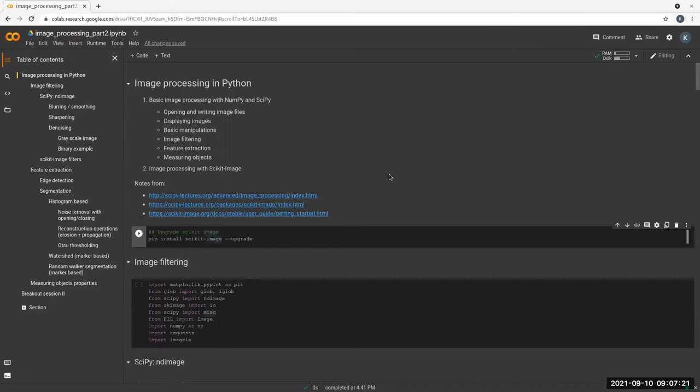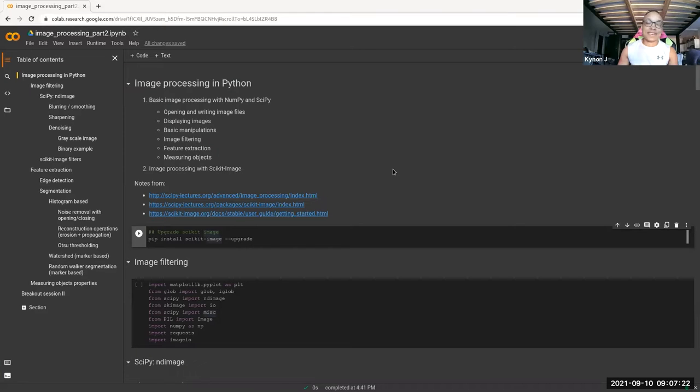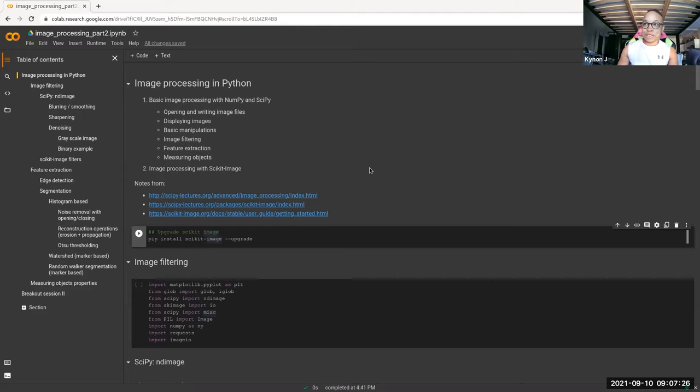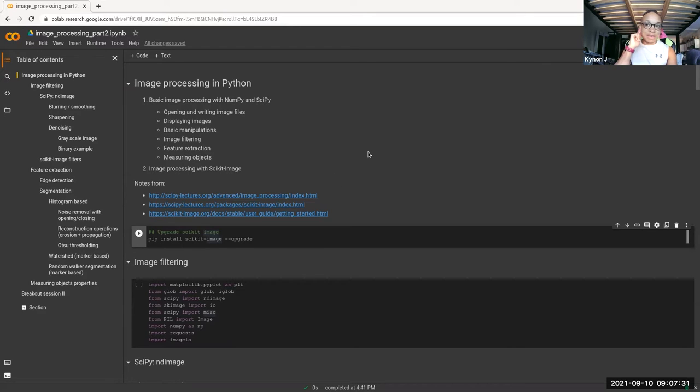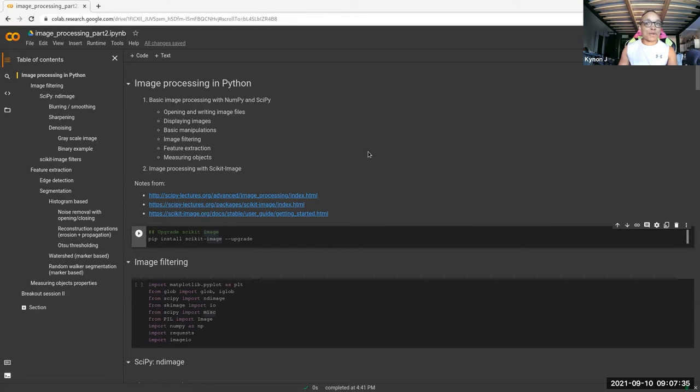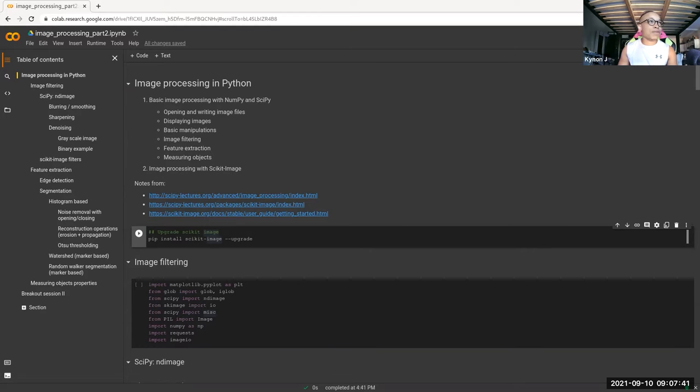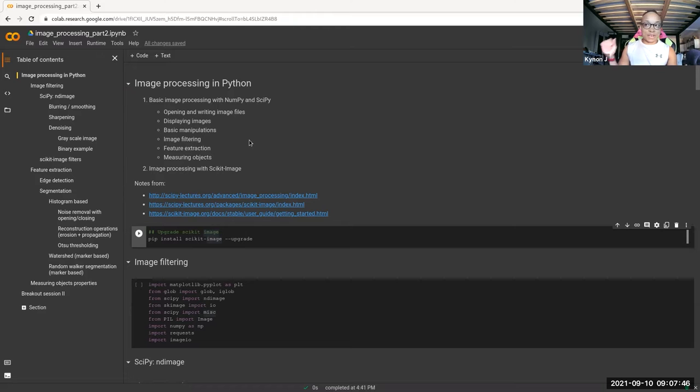All right, thank you for coming back to my TED talk. The second part of the imaging processing covers image filtering, feature extraction, and measuring objects. I'll make a note here - I think the breakout session will either go really fast or really slow, so I'll try to keep an eye out on questions, but we'll get through it together hopefully.